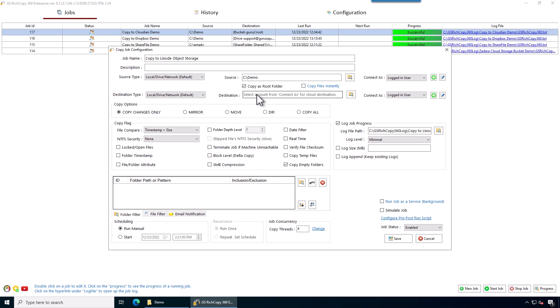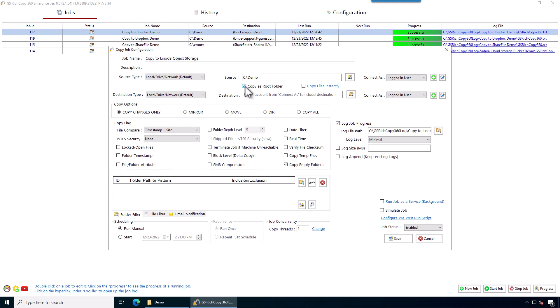I'm going to check the box that says copy as root folder. This is basically when you check it, it's going to create a folder called demo on the destination. If you don't check it, then it will just copy what's below demo. Otherwise, this way we're just going to create demo and copy the content. We're going to copy files instantly.